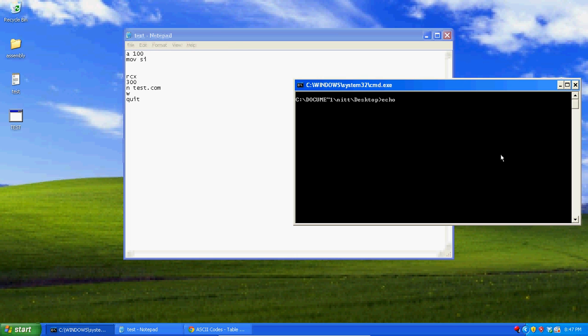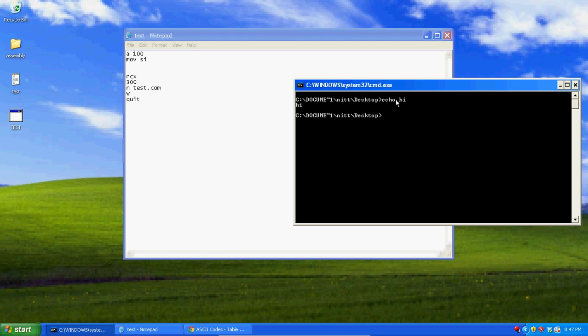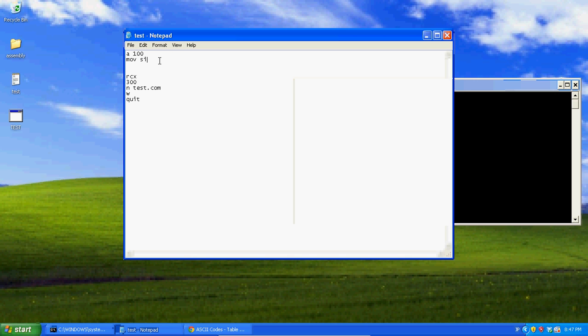Which you know we type in like echo hi if you don't know what that is. Console arguments or command line arguments is everything you type in after the command. See how echo hi said hi? It was able to process what you typed in after the command. So what we're going to do, we're going to send everything after the command to a string. And this string is located at hex 82.